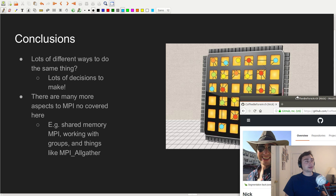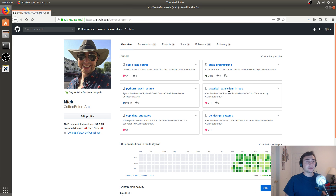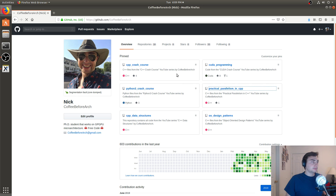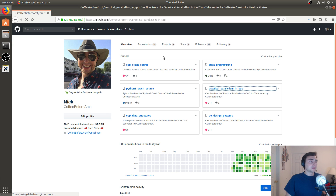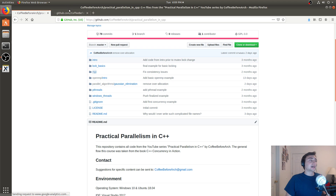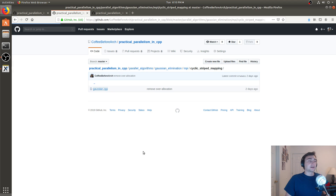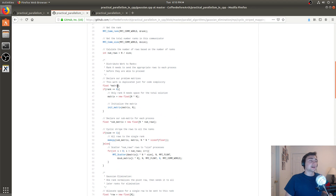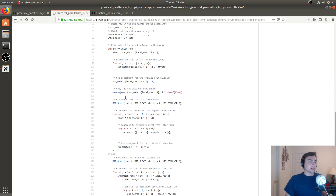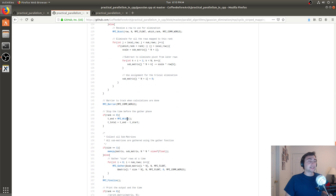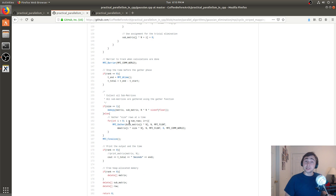Feel free to download any of the code on github.com/CoffeeBeforeArch. All this code is in the Practical Parallelism in C++ repo. We've got some very simple MPI codes in the basics of MPI section, and in parallel algorithms we've got MPI implementations of Gaussian elimination where you can see actual use cases of MPI_Scatter, MPI_Bcast, and MPI_Gather. I'm Nick from Coffee Before Arch, and I hope you have a nice day.